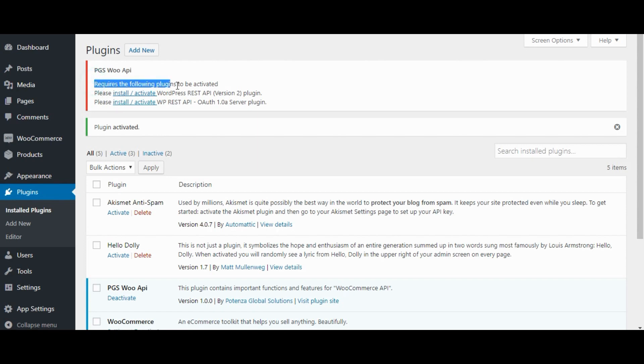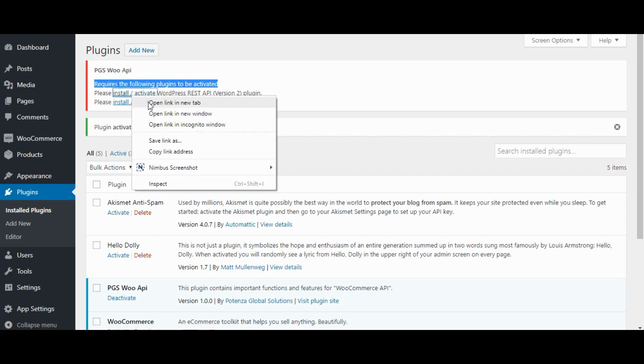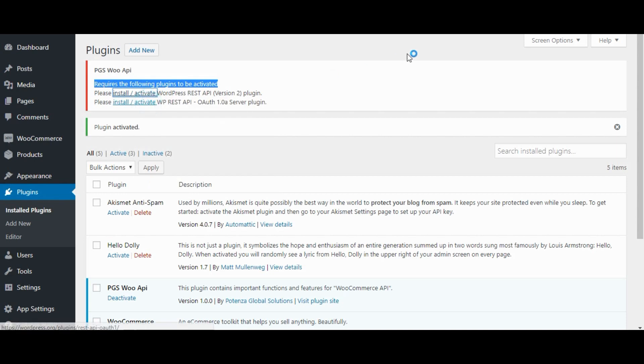PGS-Woo API requires the following plugins to be activated. So we need to install this plugin. Open Install Active Link in New tab.